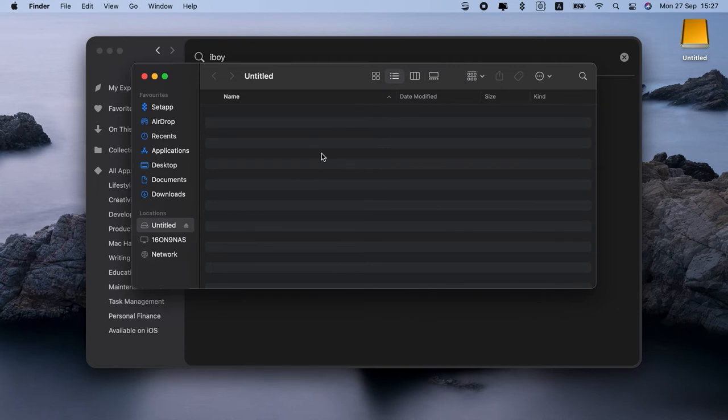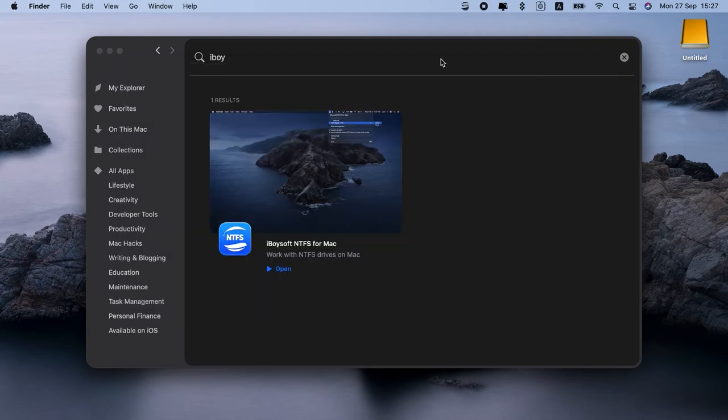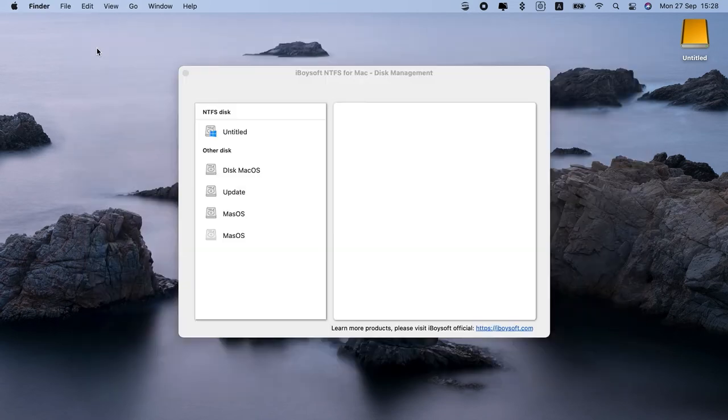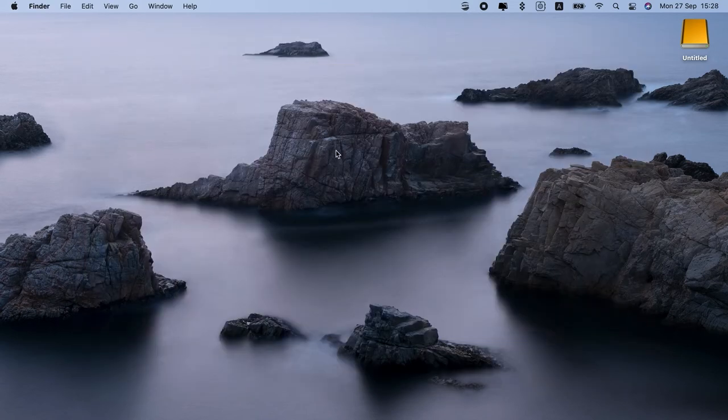If you don't have SetApp, and so don't have access to apps like iBoysoft NTFS for Mac, or GetBackup Pro, there's one more method you could try. Enable Mac writing to NTFS with Terminal. Here's how it works.